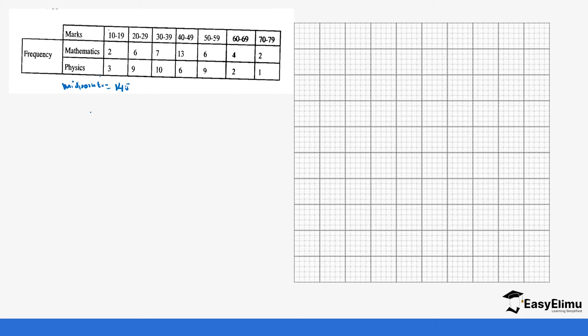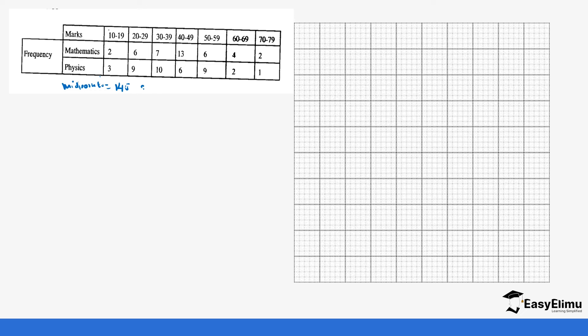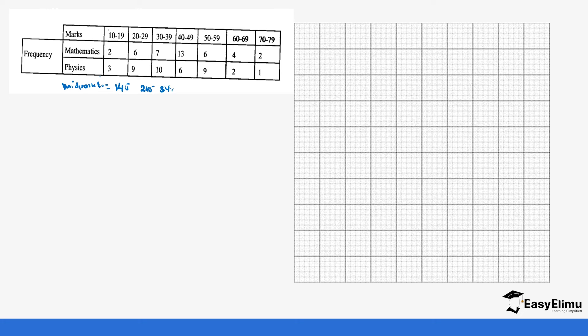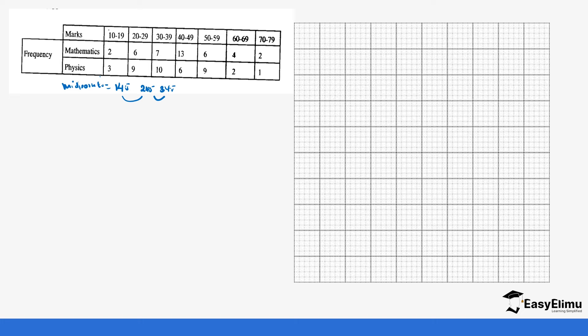Then we have 20 plus 29, which gives us 49, divided by 2 gives us 24.5. Then we have 30 plus 39, which gives us 69 divided by 2, which is 34.5. You can see there is something happening between these values and you can also guess the next one. Next is 40 plus 49, which gives us 89. If you divide that by 2, you get 44.5. Then we have 50 plus 59, which gives us 109. If you divide that by 2, you get 54.5.